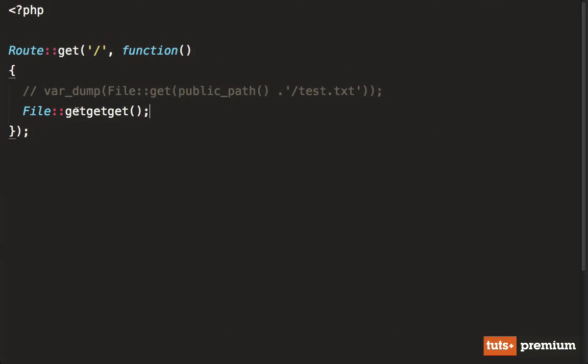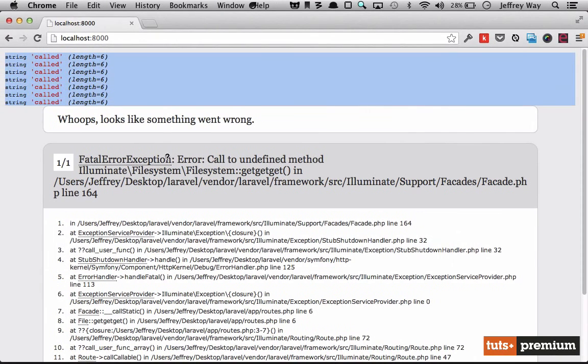So even though we use a method that we know doesn't exist on the file class, because of that call static method, because we have registered __call static, that method will automatically run. And now I want you to note, wait a minute, even though we thought we were working with this file class,